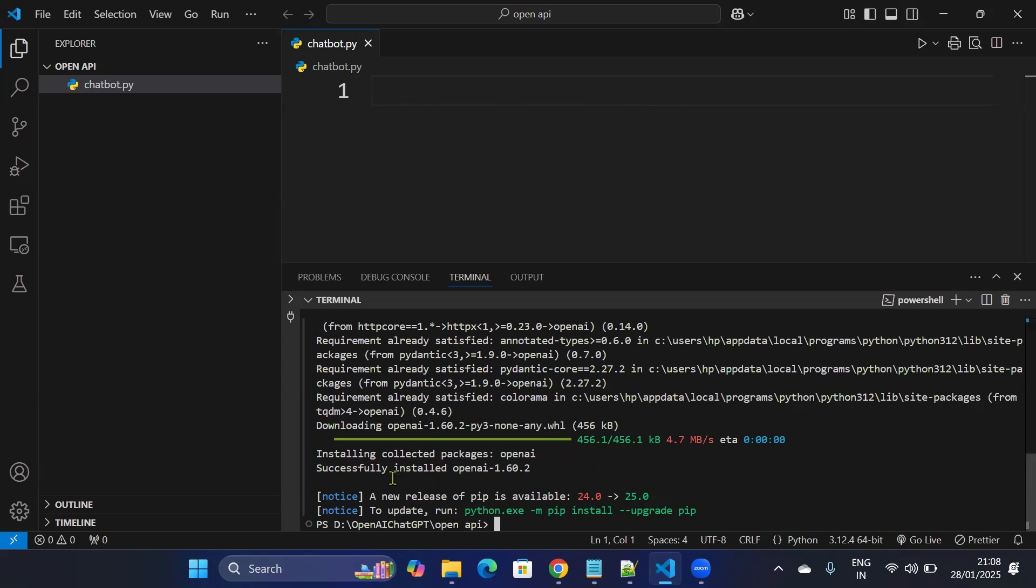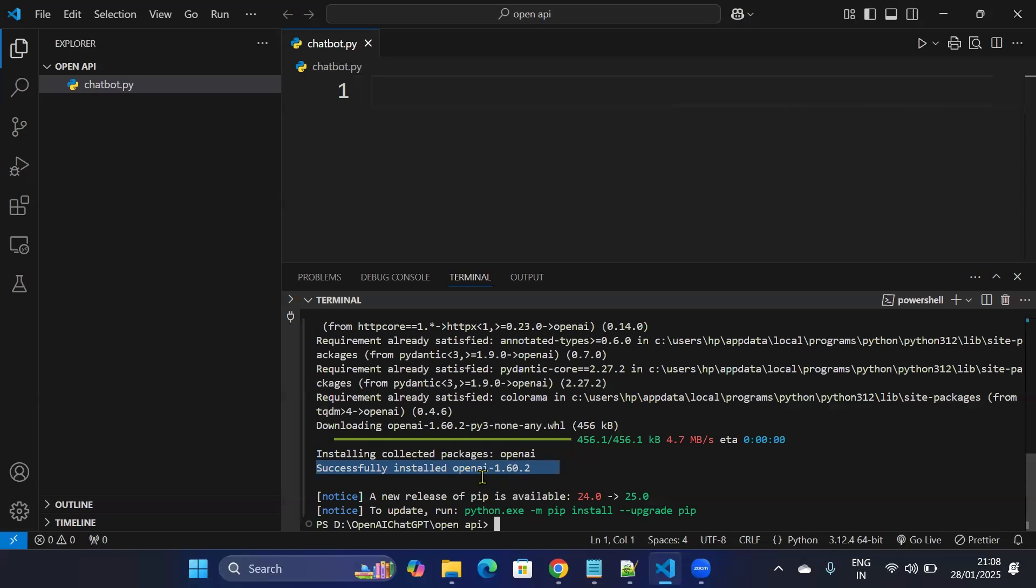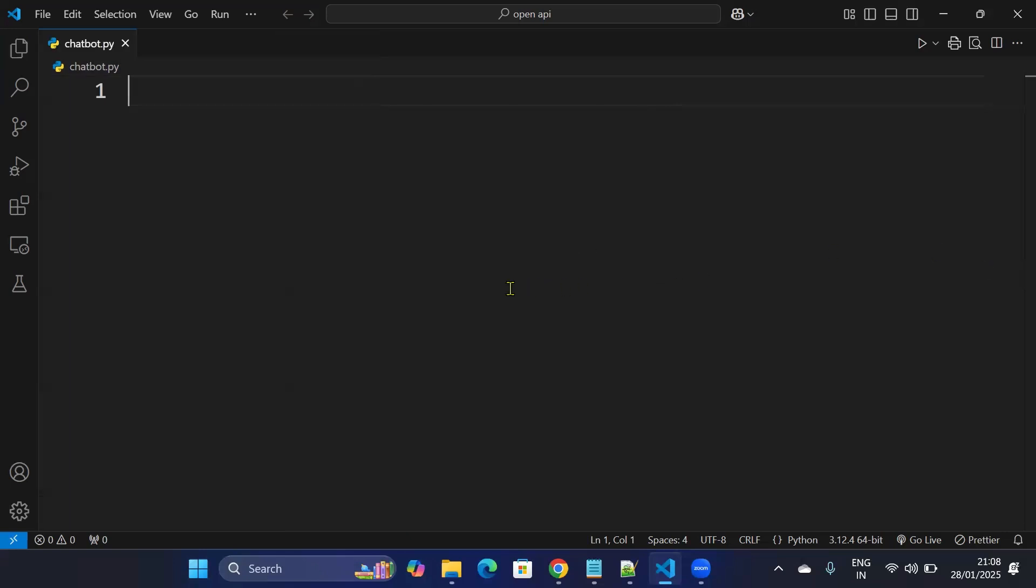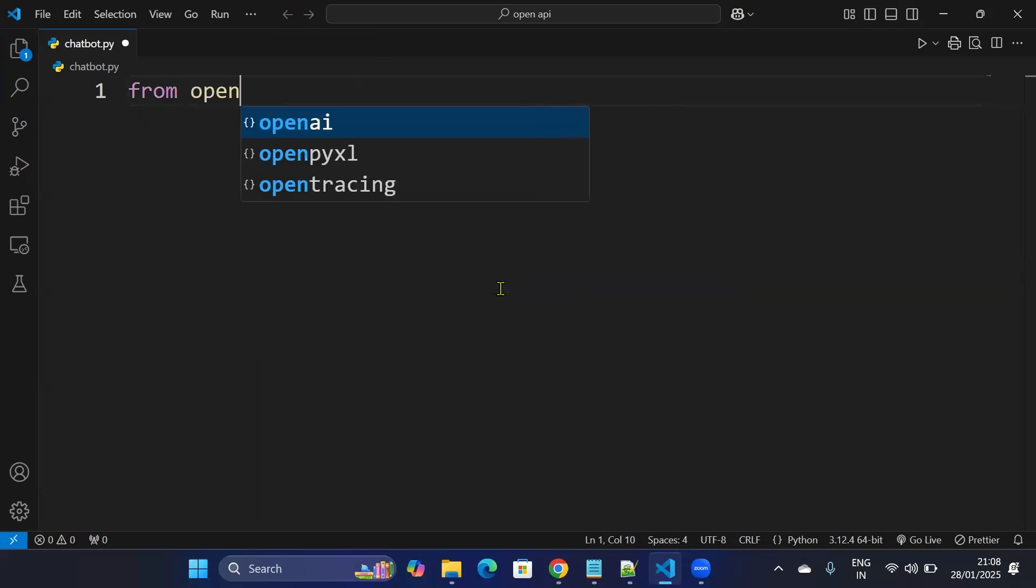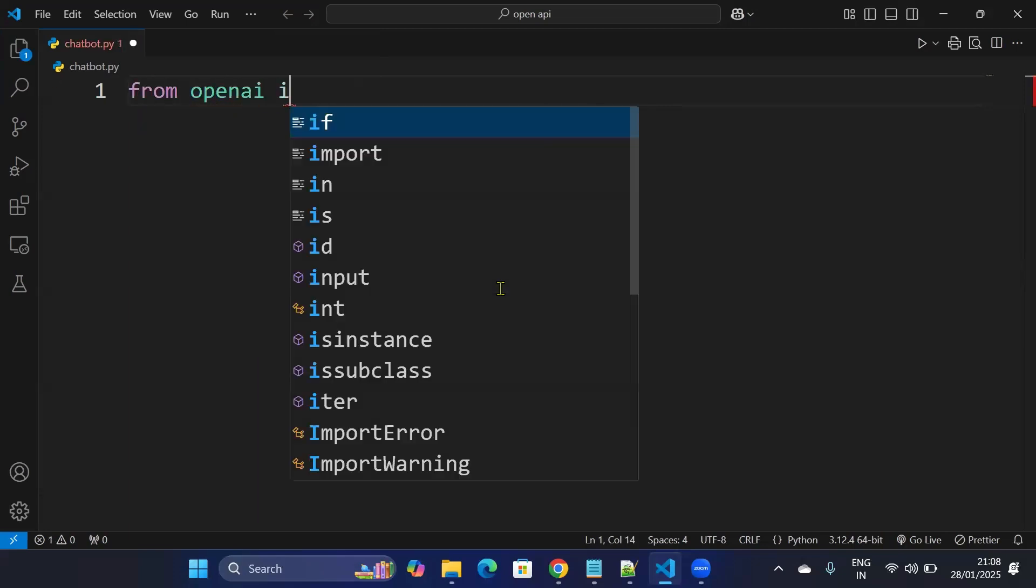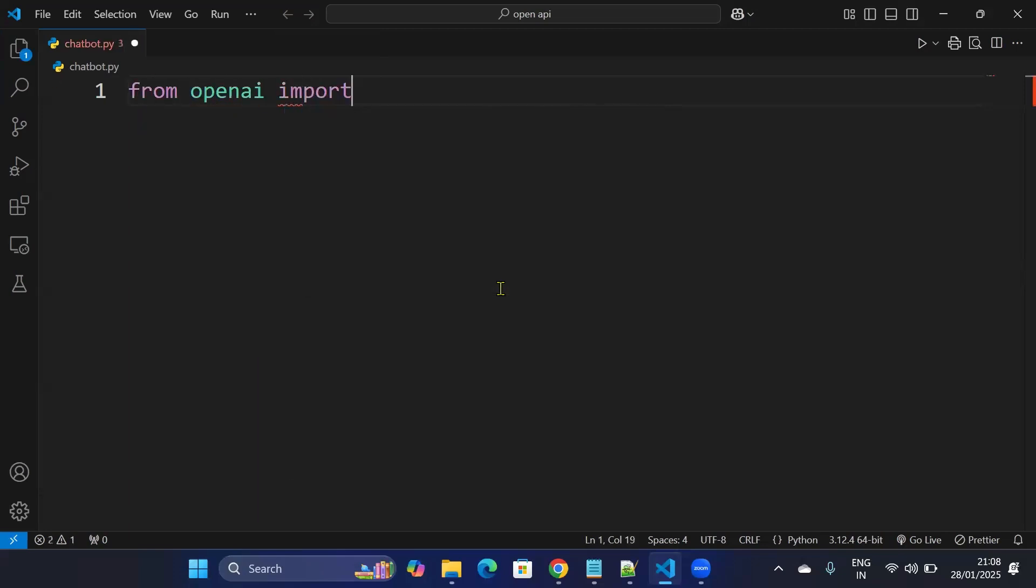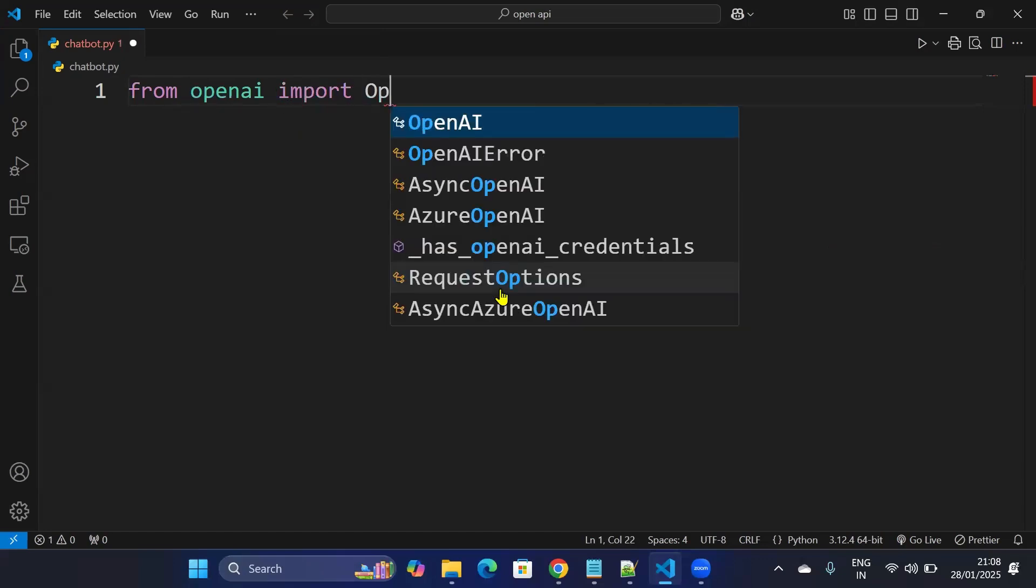So OpenAI library successfully installed, as you can see version 1.60.2. And now I will import this library in my code. Let me collapse the side panel. I'll write from openai import OpenAI.